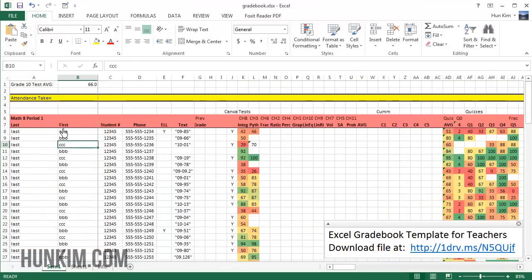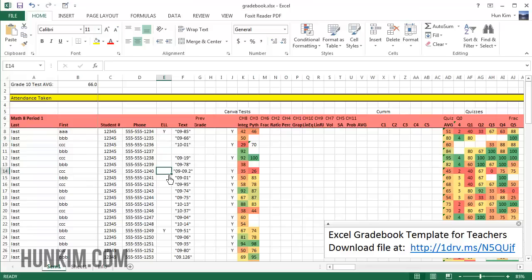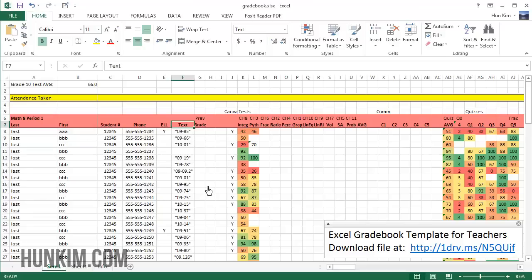What else we have here that's interesting: last names, first names, student numbers, phone numbers, ELL. Some schools require that you designate whether your students are ELL or not. This summary view is very useful.